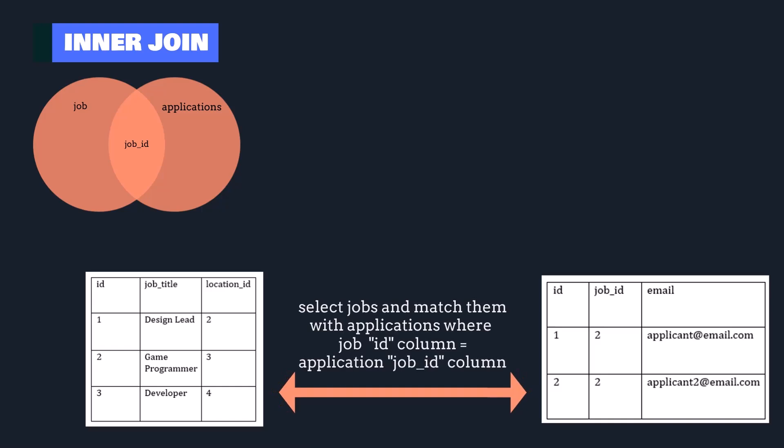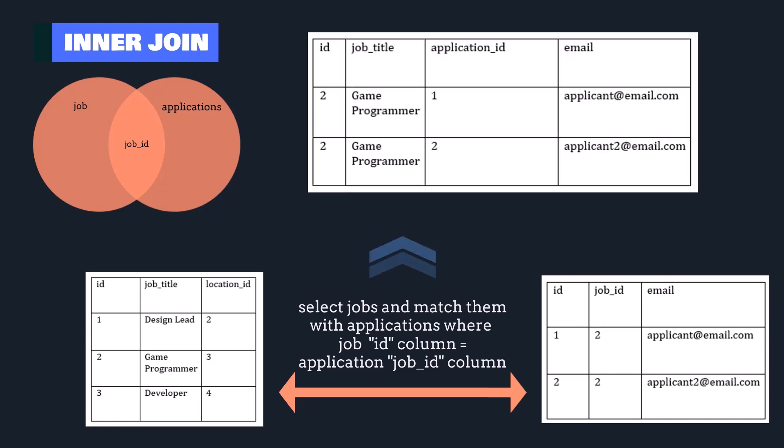The jobs table contains information about jobs, while the job applications table contains a list of job applications. If you want to retrieve a list of jobs and details about their respective applications, you can perform an inner join between the jobs and job applications tables. This join will connect both tables using their common column, which is the job ID, and return a list of results.